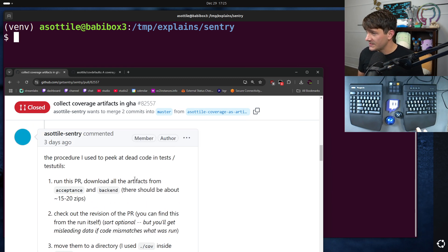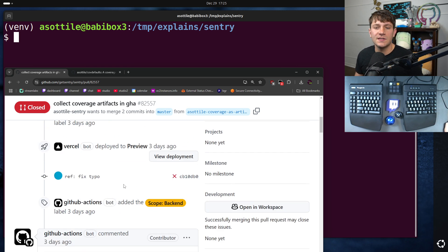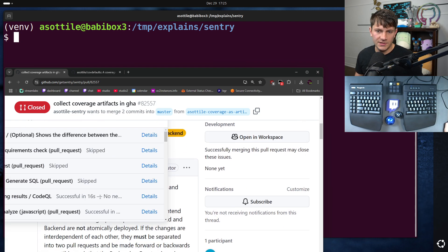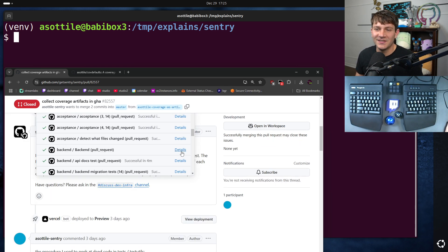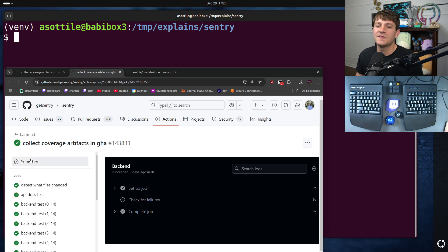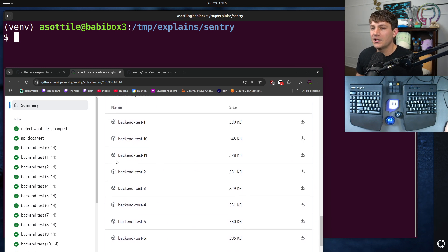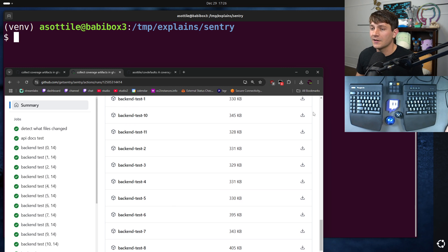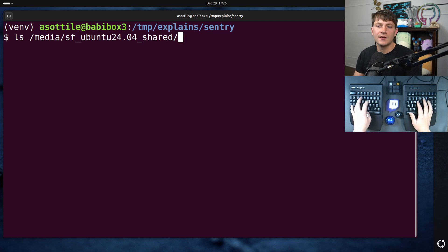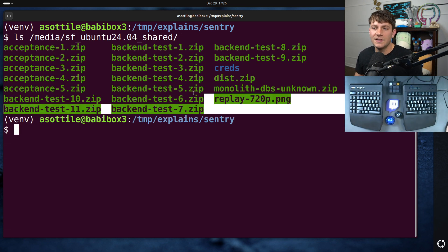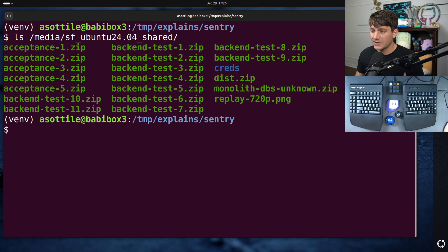I wrote down this procedure. I ran this PR — it produced a bunch of artifacts. GitHub will list all of the artifacts for a particular workflow file in the summary section. I have already downloaded them all.